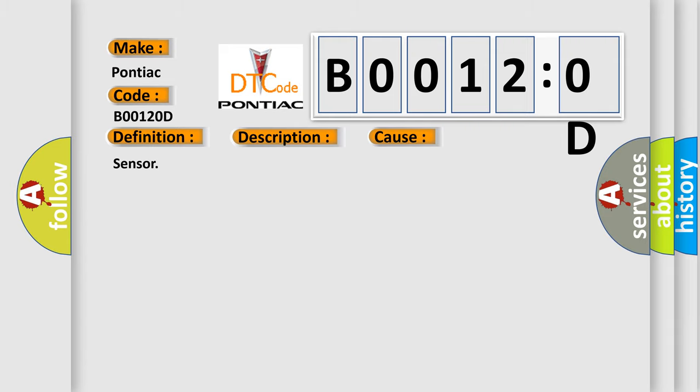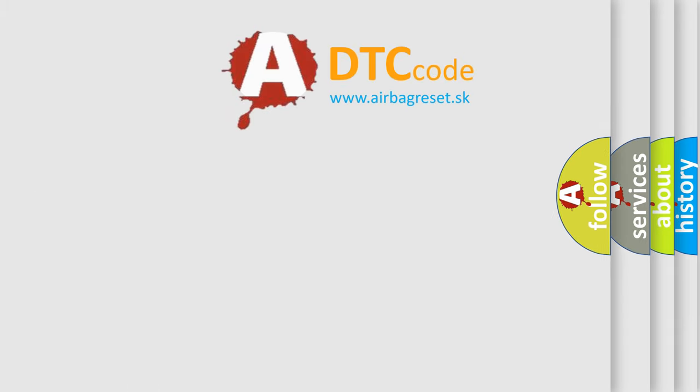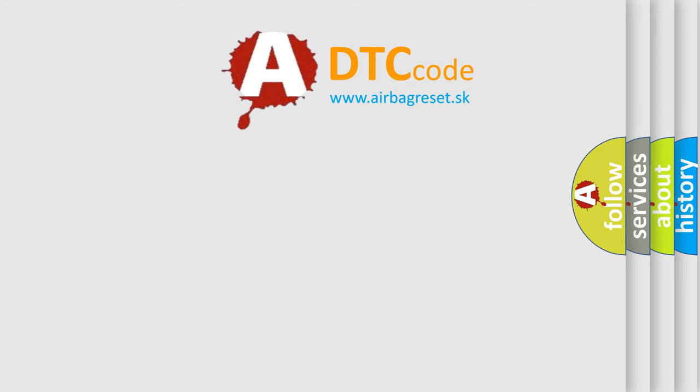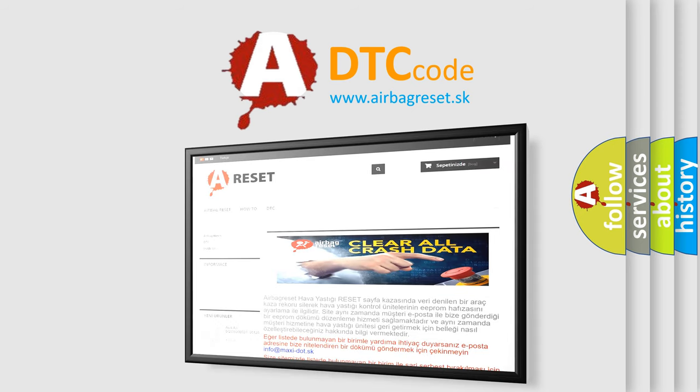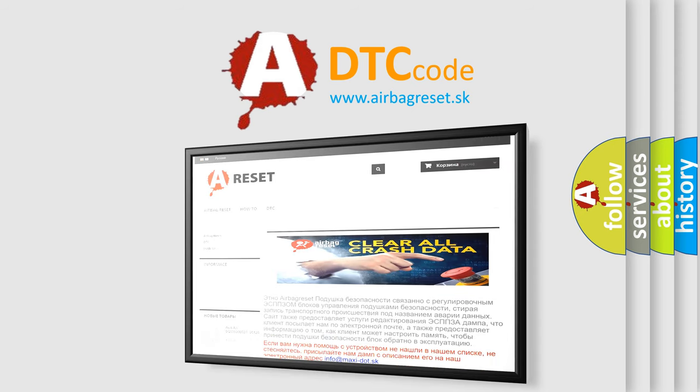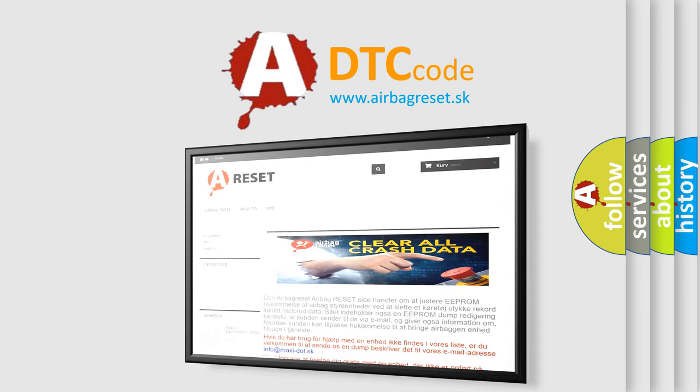The Airbag Reset website aims to provide information in 52 languages. Thank you for your attention and stay tuned for the next video.